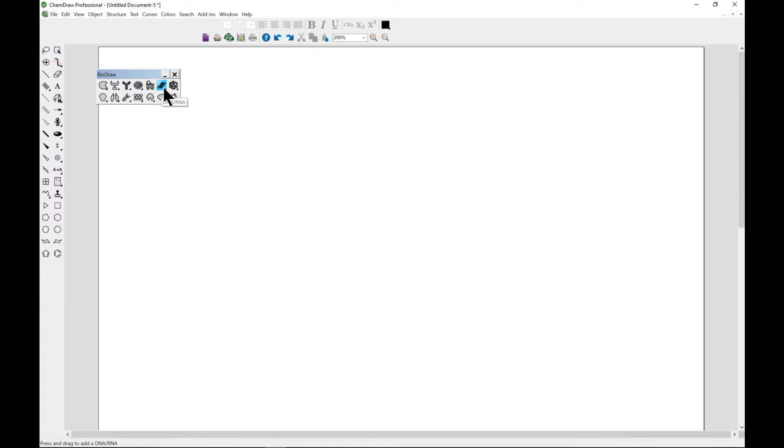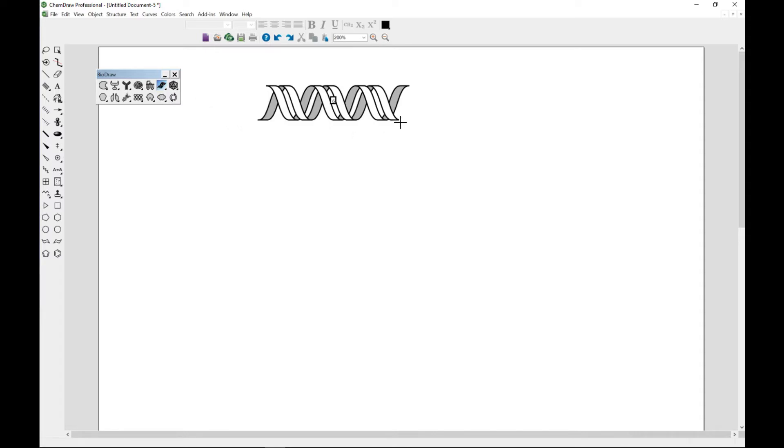one that people usually need, which is DNA. To create a DNA, you just have to select it and head over and draw it. There you go.